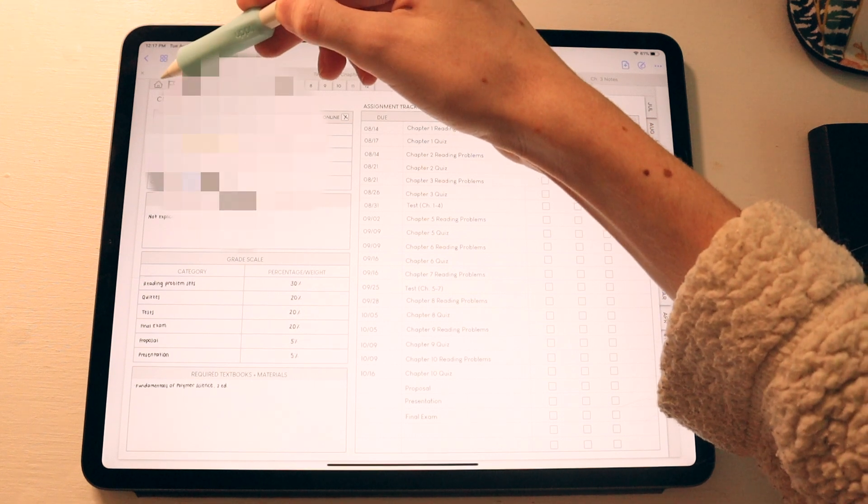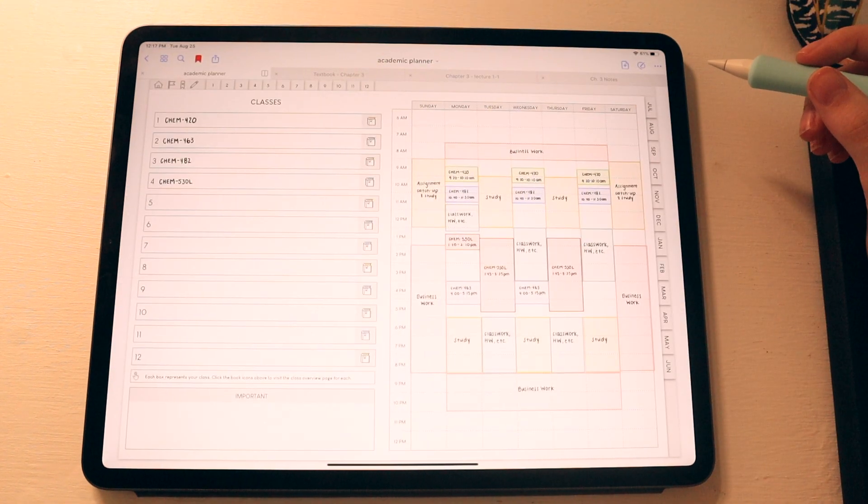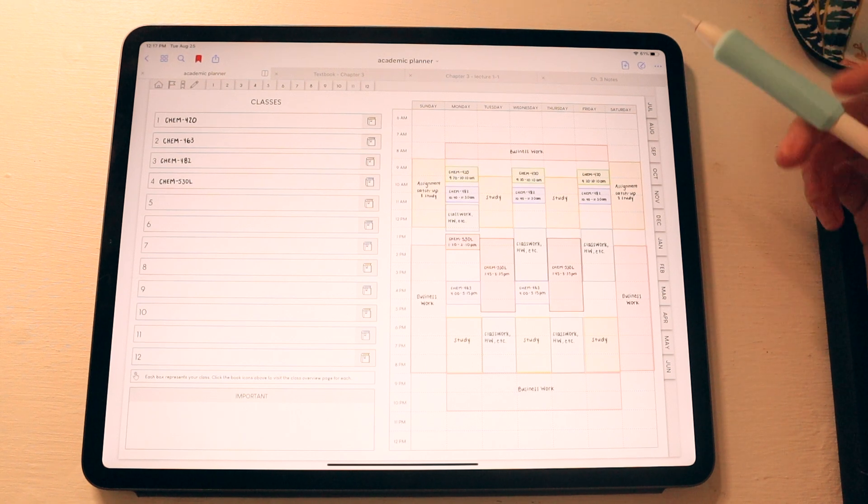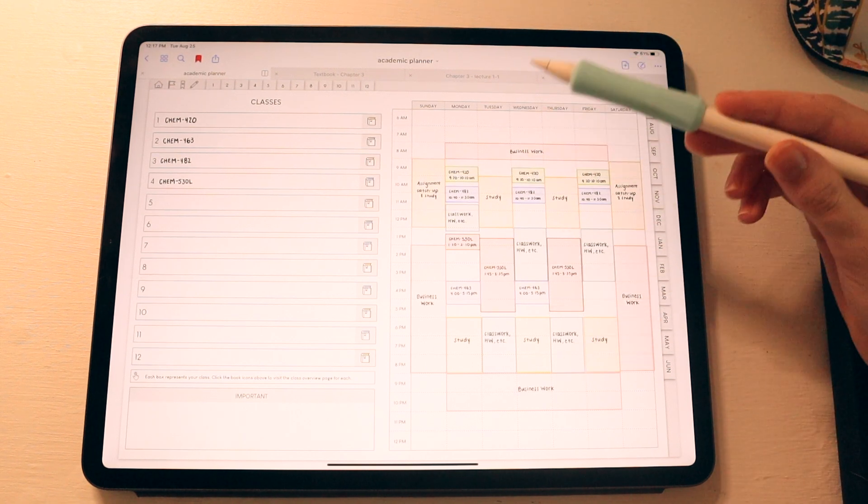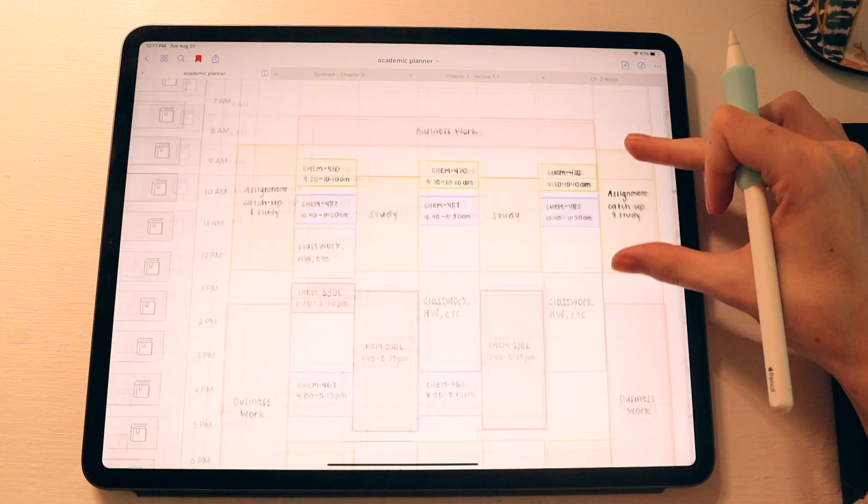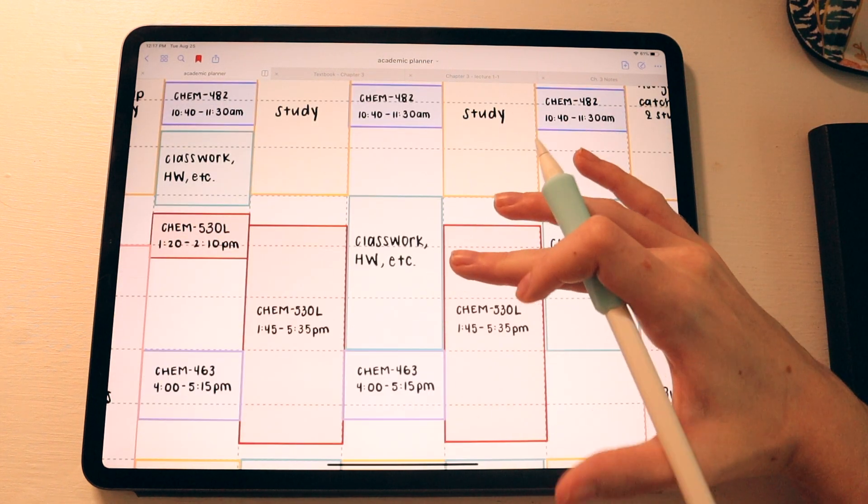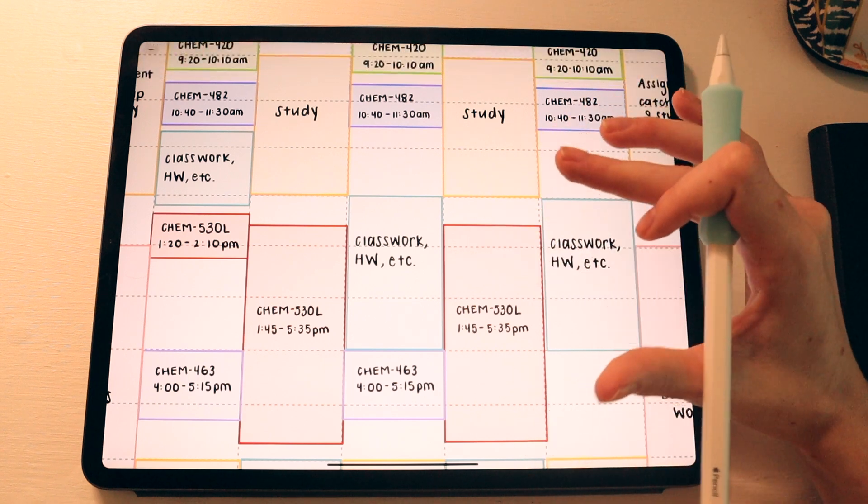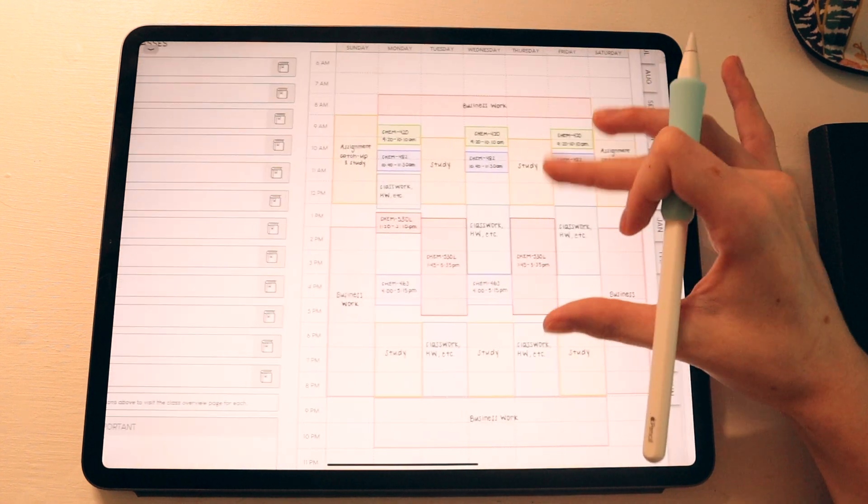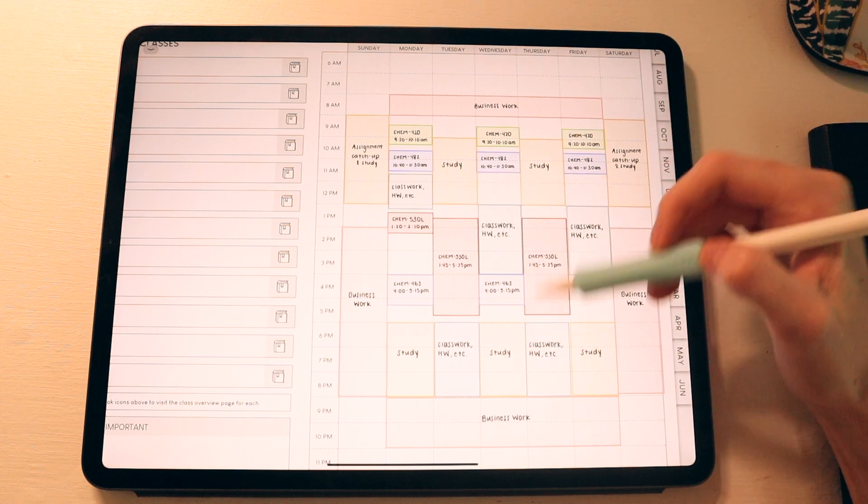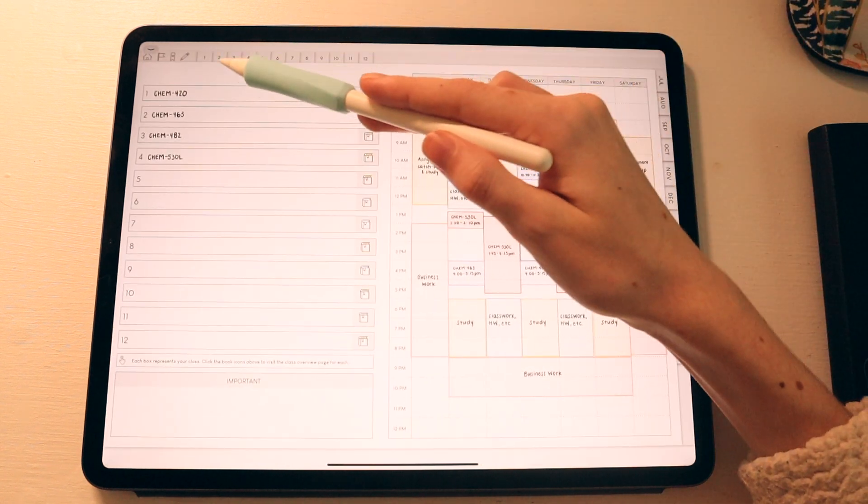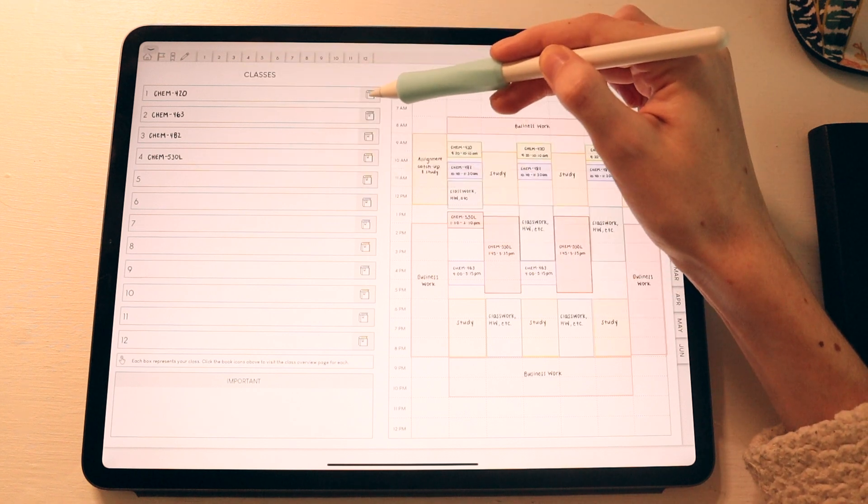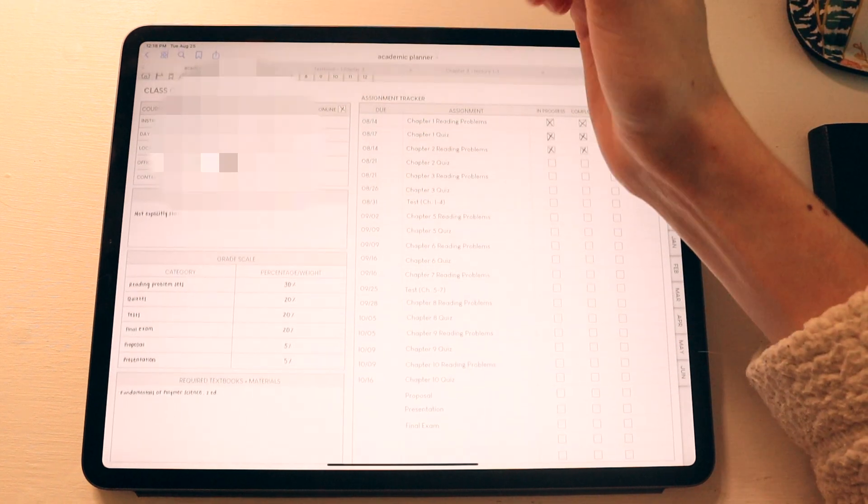Then moving in to the home tab, I have just an overview of my classes again. So here I put time blocking for all of my classes. Not only did I put time for my classes, but I also put time to study and time to do class work and required assignments for the class itself, as well as plan a few business blocks as well. And then over here, I just have my classes here. And if you click any of these books, it will bring you to the overview page again.